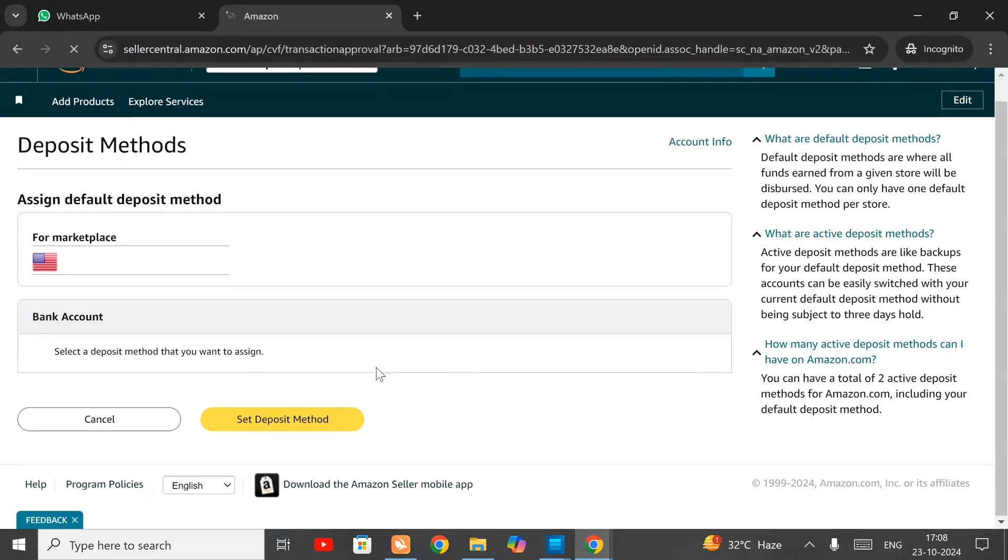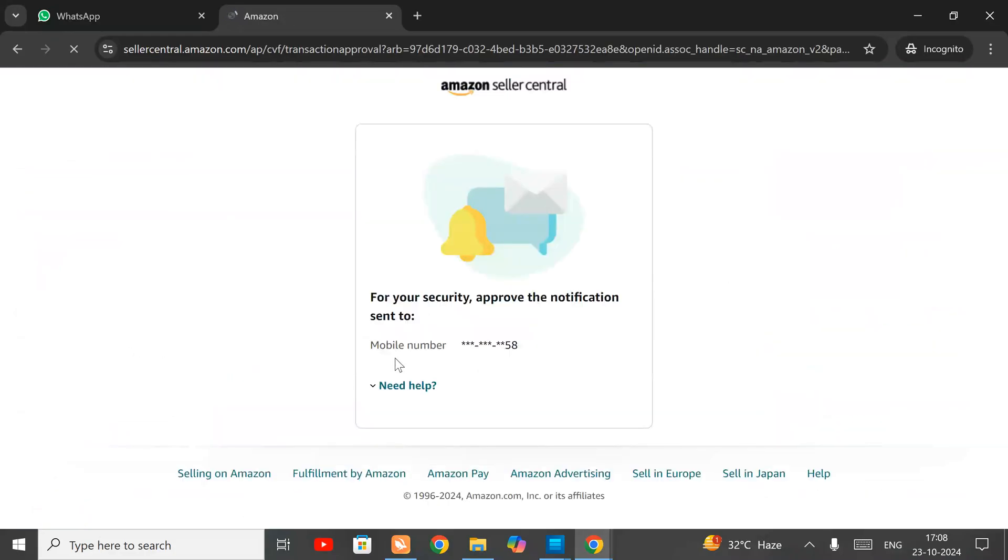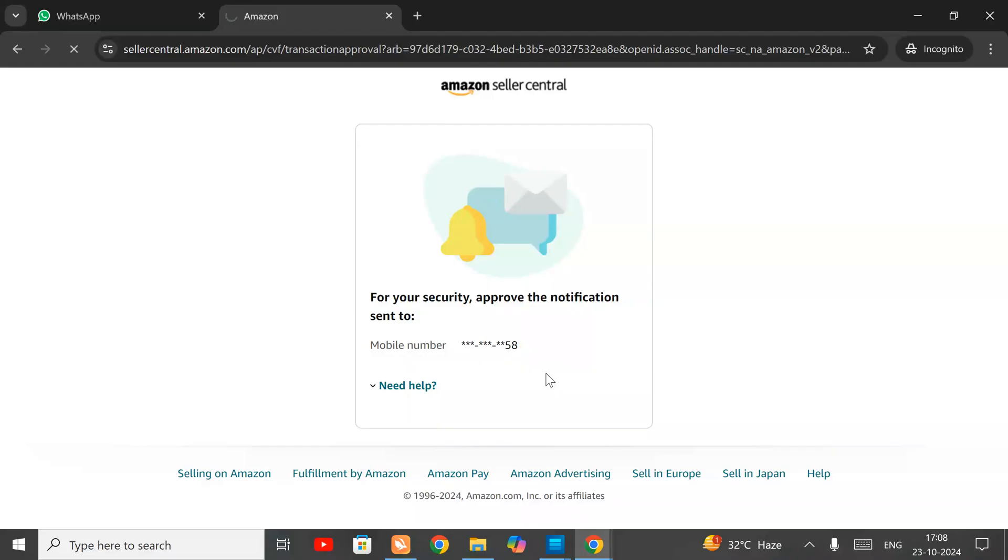After clicking on this, a notification has been sent to your phone for verification. Now when it will be approved from your mobile, then we can work on this. It has now been approved and now we can add our method.